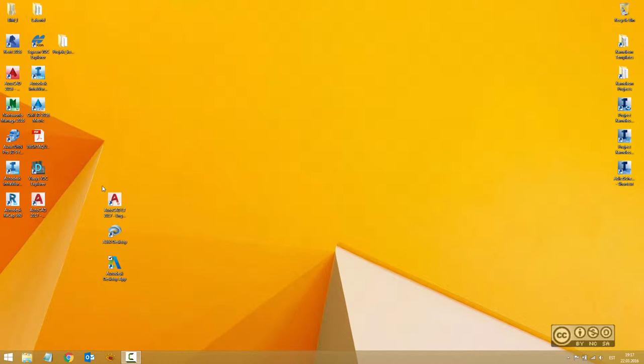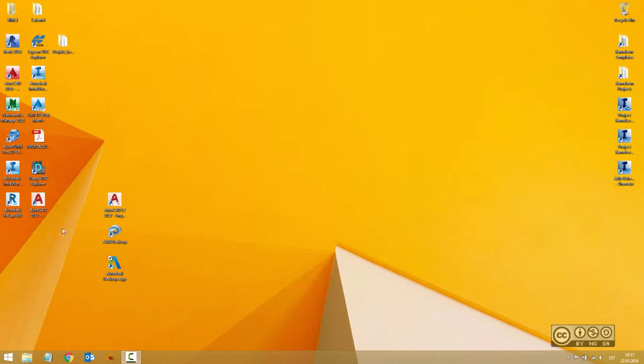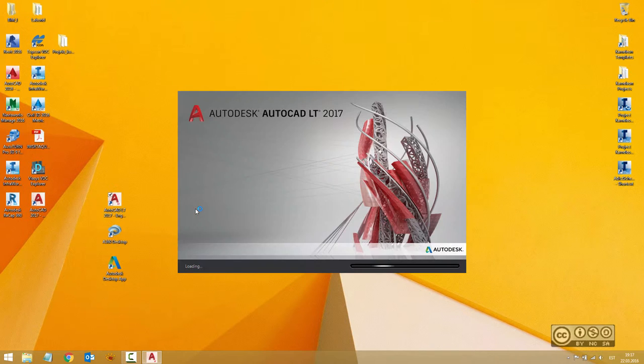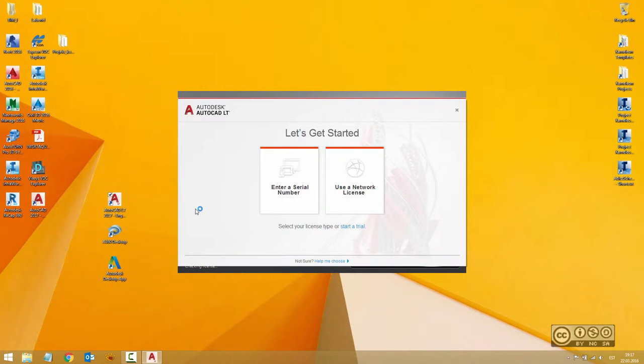Hopefully I have an icon on my desktop. If not, I can also use Windows search to find my AutoCAD LT 2017 icon. I'll double-click AutoCAD LT 2017 English version and it will start loading. If it's your first time